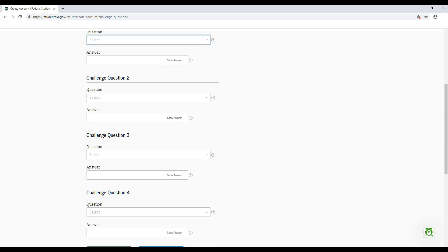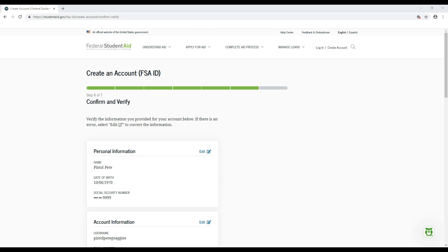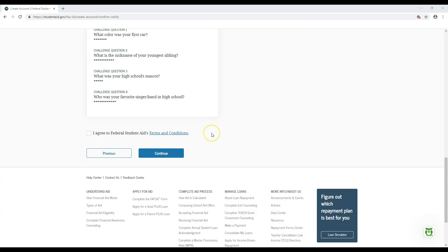When you proceed, you'll be very close to the end. On this page, you will review and confirm your information. Each block of information has an edit button next to it. If you spot a mistake anywhere, press that button to correct it. You will also need to agree to the FSA's terms and conditions.